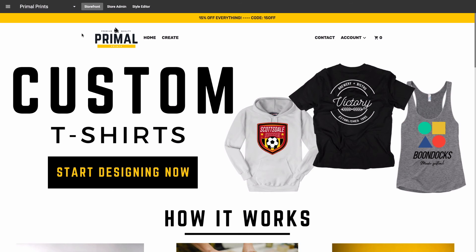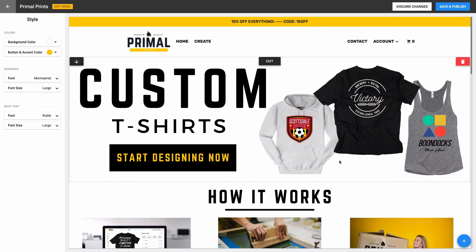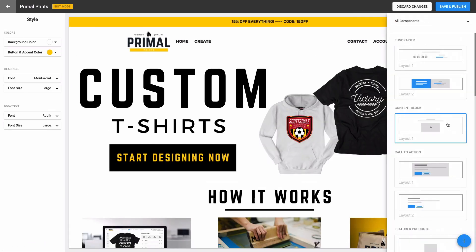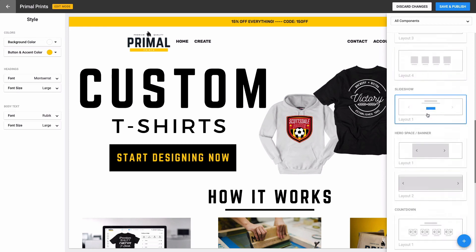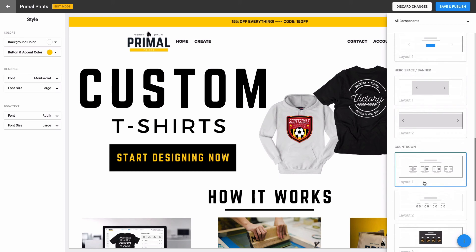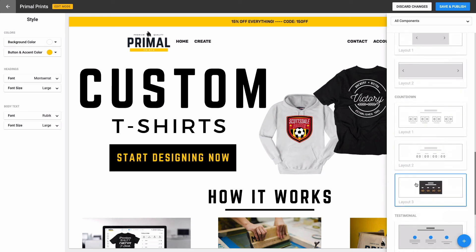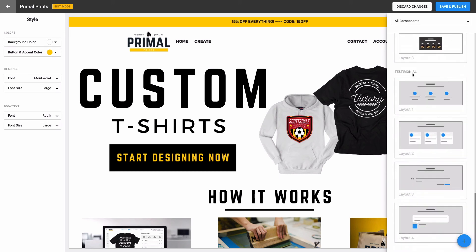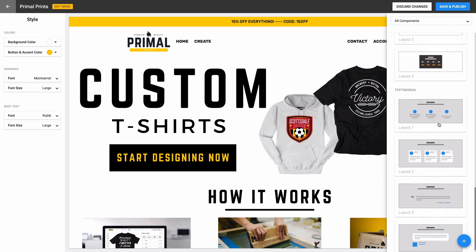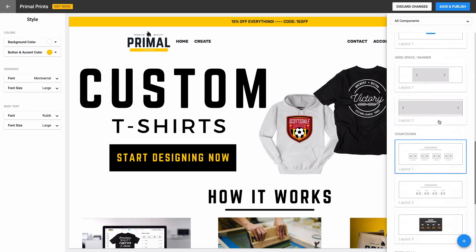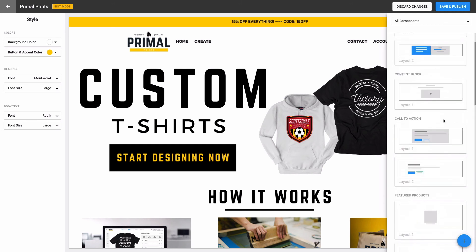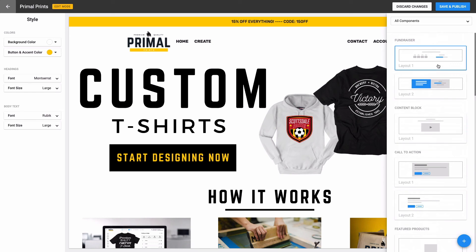Before we conclude the video, here are some final tips and options for your business landing page. Explore the rest of the components available — there are options for fundraising functionality, countdown timers, and even a way to add testimonials from your happy customers and clients. Get creative with the components and utilize them in ways that will add value and an engaging experience for anyone that visits your site.